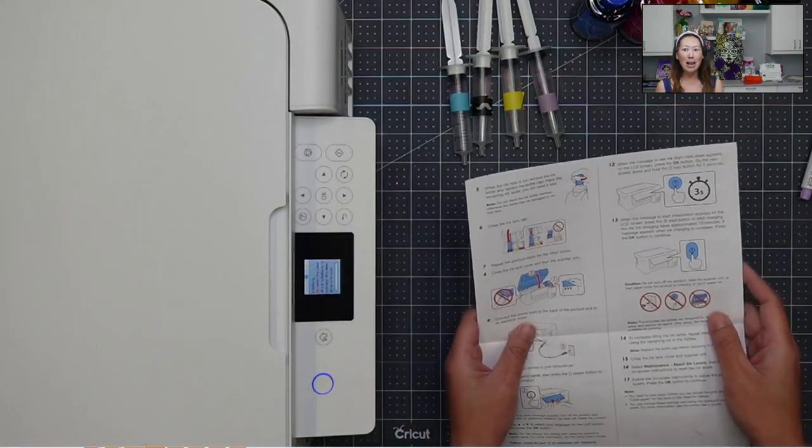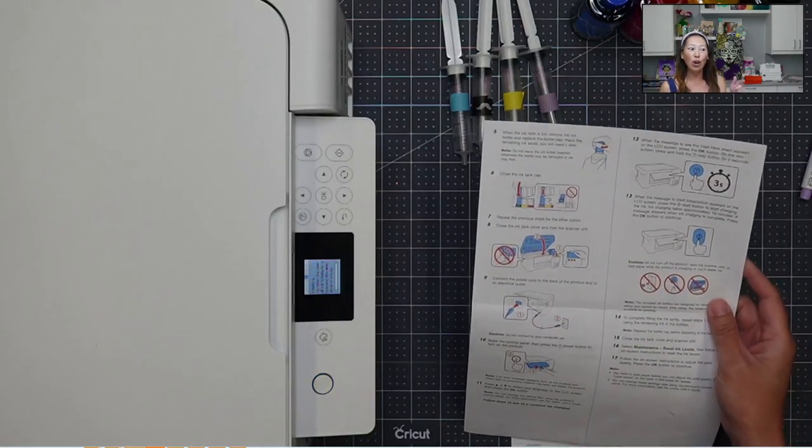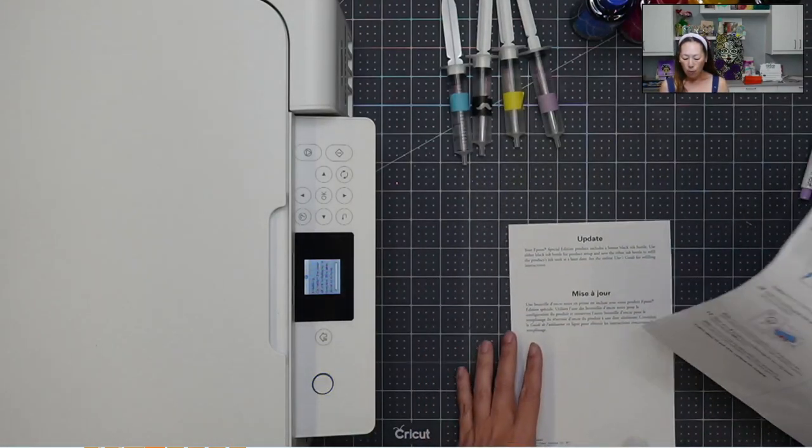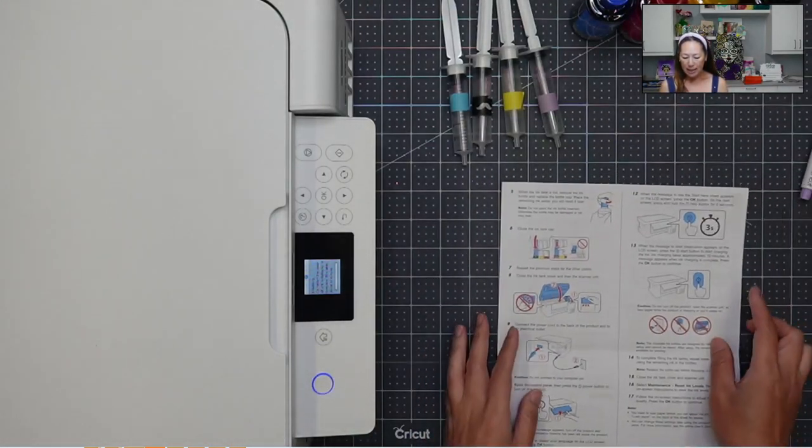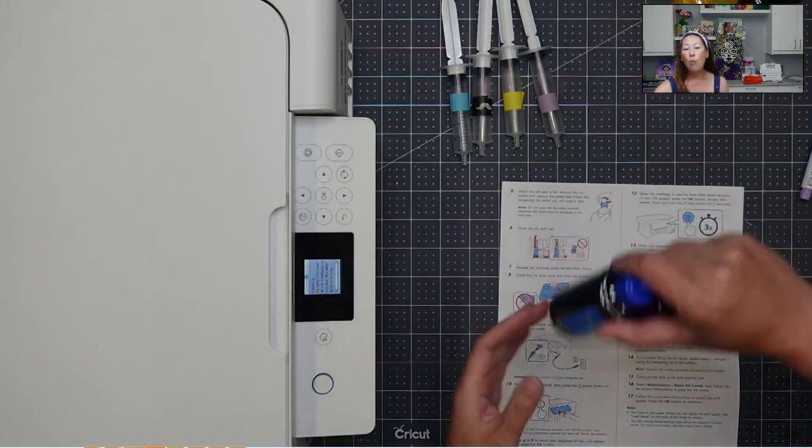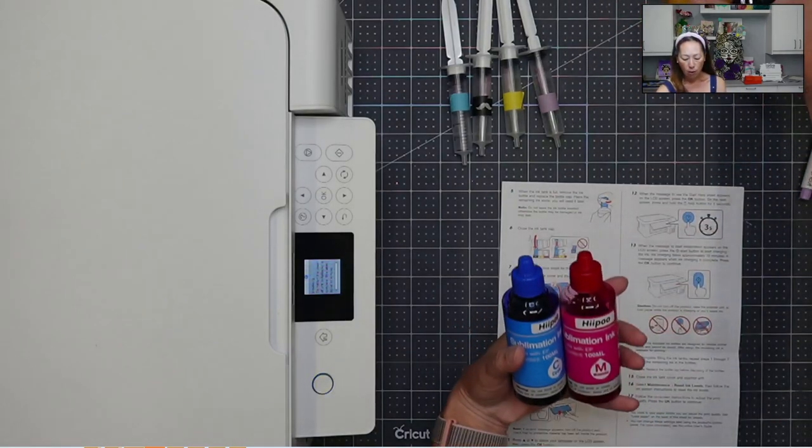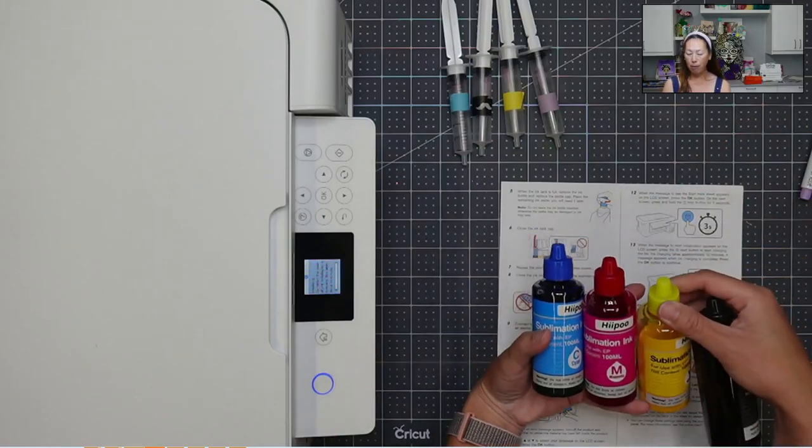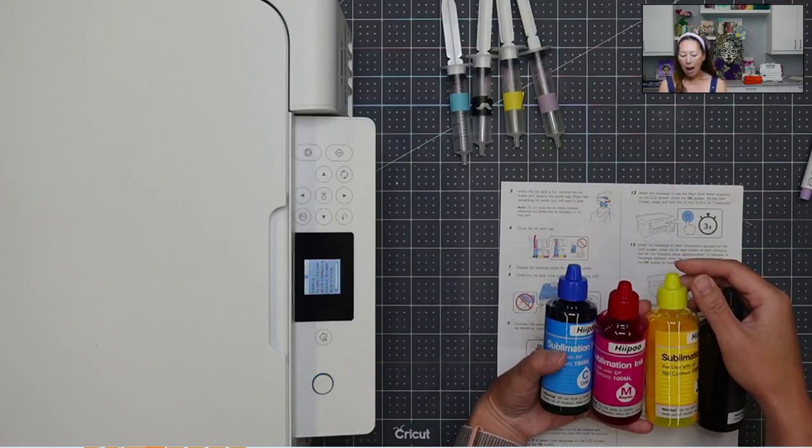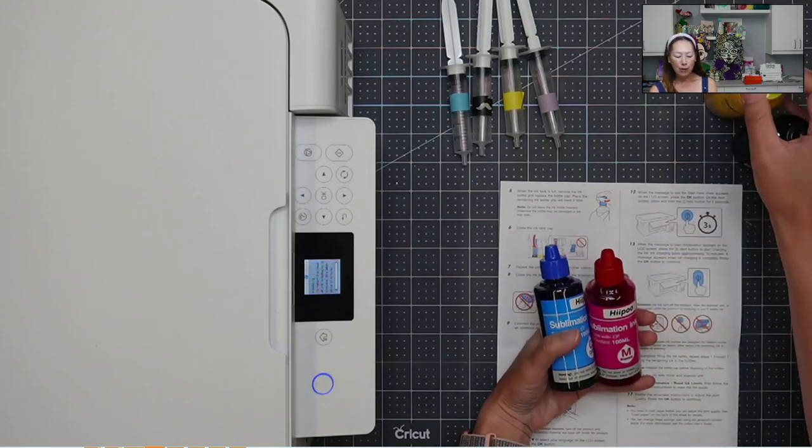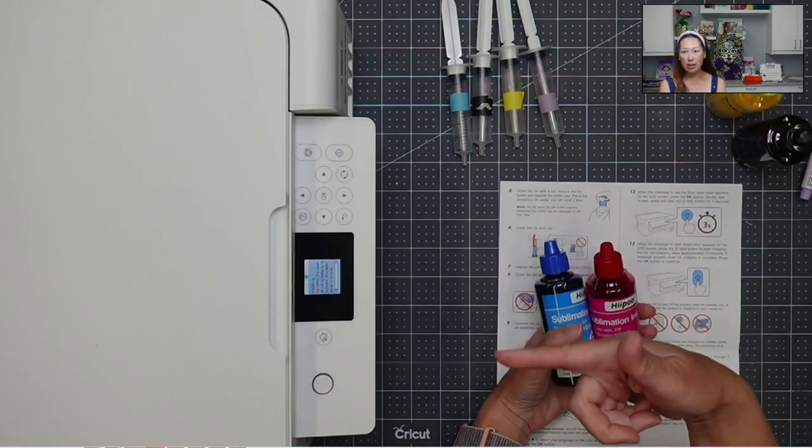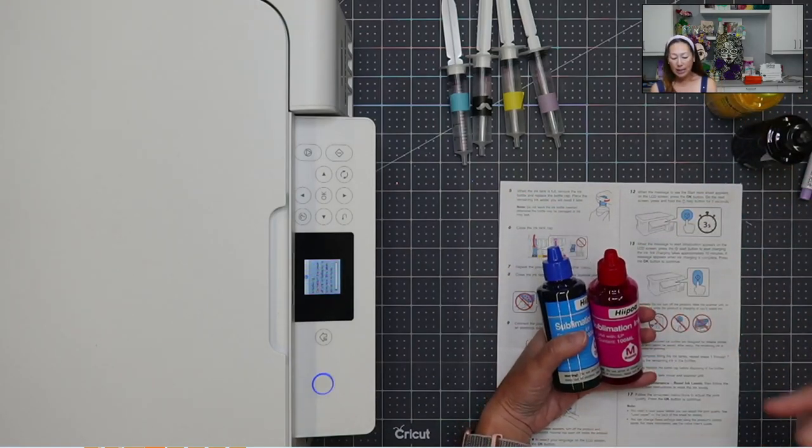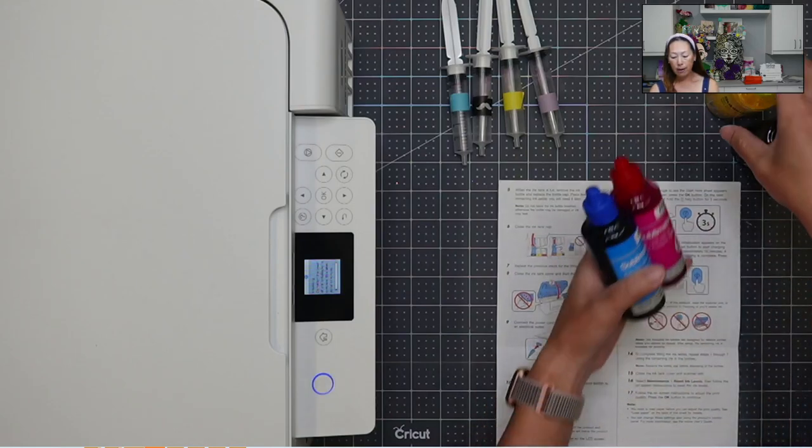So this is gonna take about 10 minutes, but let's talk about other things. I know it's kind of loud. I'm gonna try to talk really loud. One of the things is, with the ink, you don't wanna switch brands. So I've gone with Hippo.